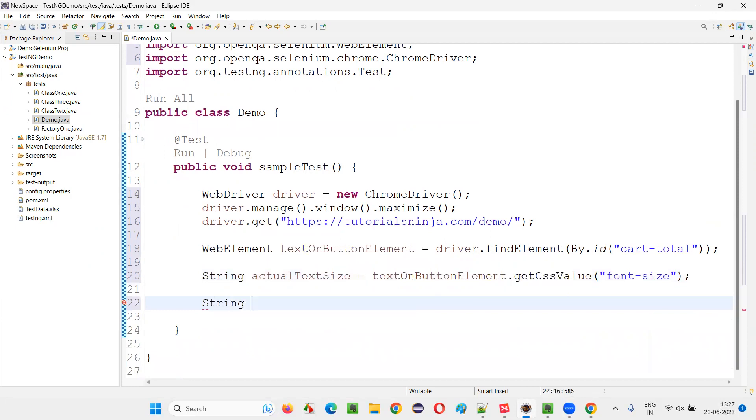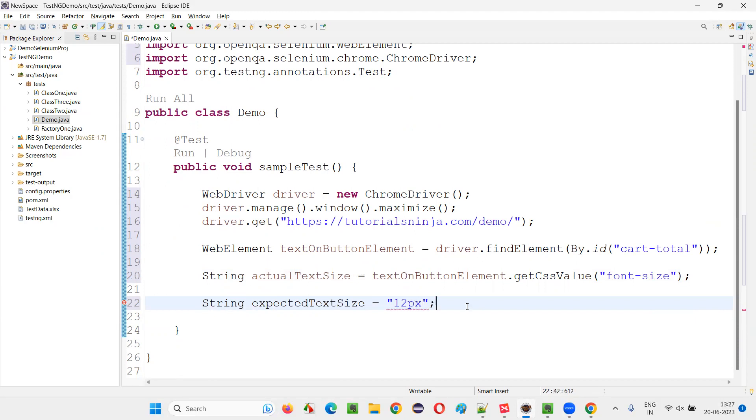And I'll write expectedTextSize is 12px. This is also in string format, the expected size.